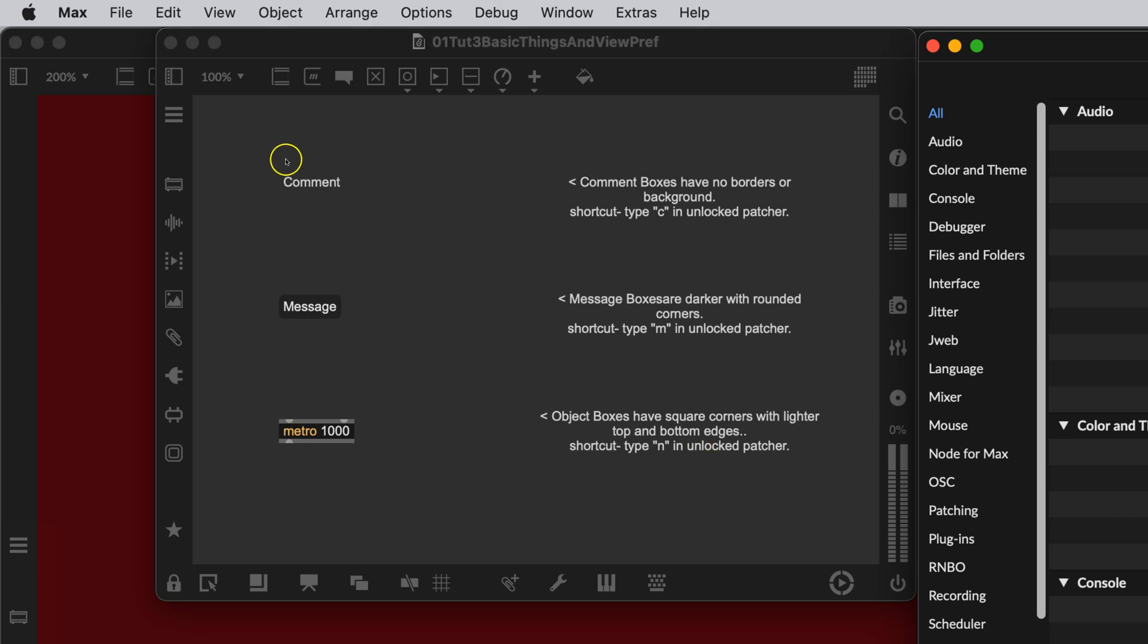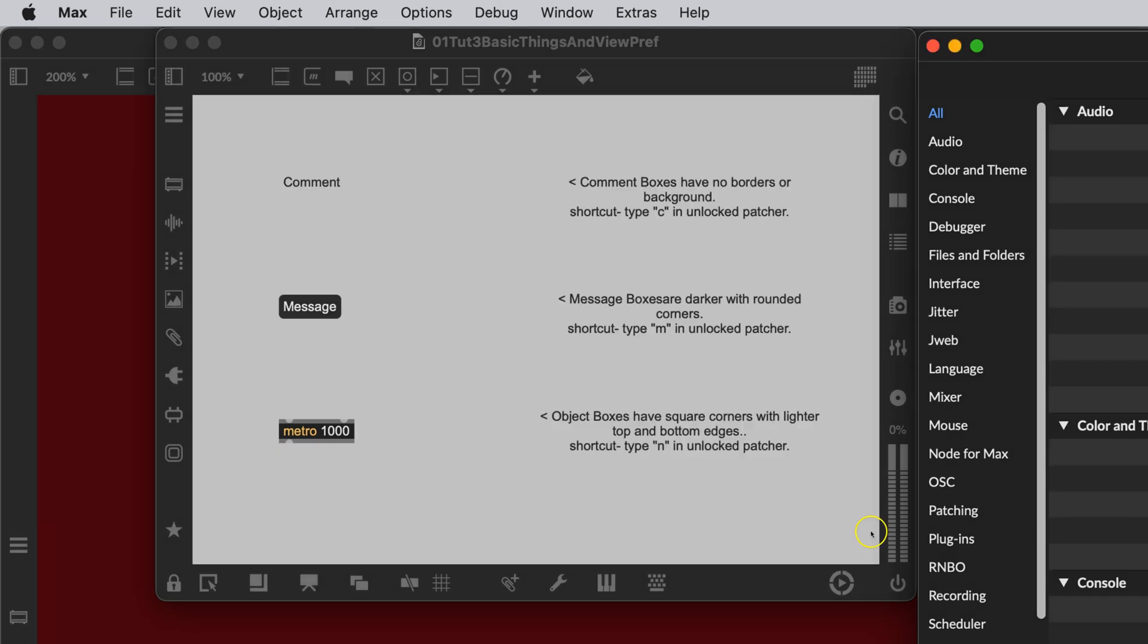This may be nice to work with on your own, but for instructional purposes, it's just really difficult. So if you would be so kind for this class, we are going to use Dark Over Light, and we are going to enter into the light. And that is pretty much it, I think, for the preferences.